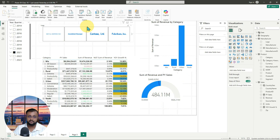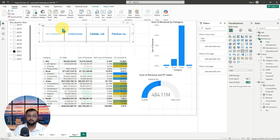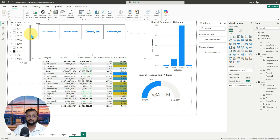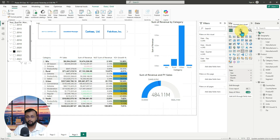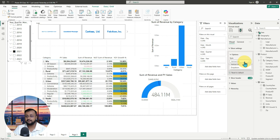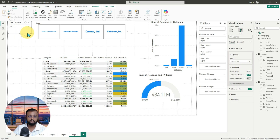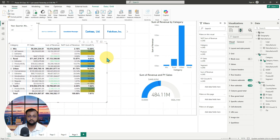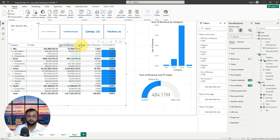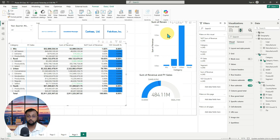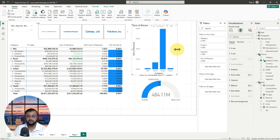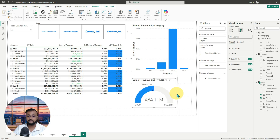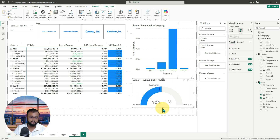Now let me arrange this visualization in a proper fashion. The logo slicer goes at the very top, and the year dropdown — let me convert it to dropdown by going to slicer settings and clicking on dropdown. Let me drag and resize the visualizations, making some columns bigger and utilizing the space properly to make the report nicer. At the very bottom, I'm adding the gauge chart as well.